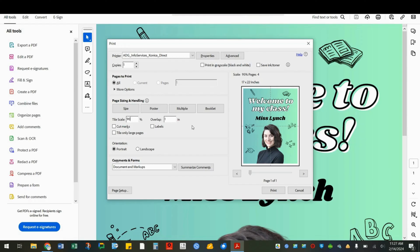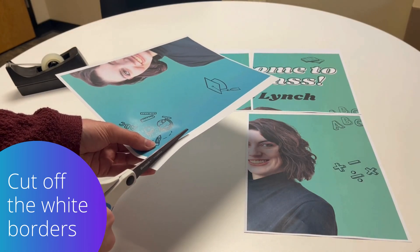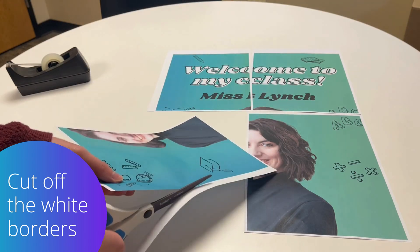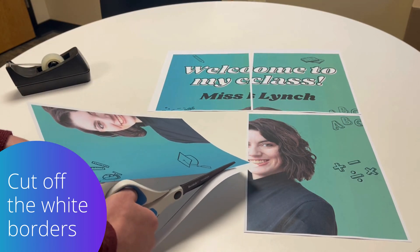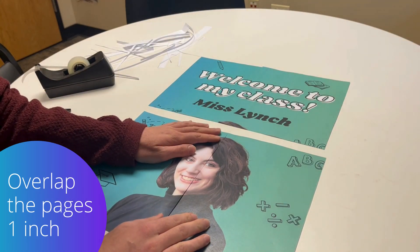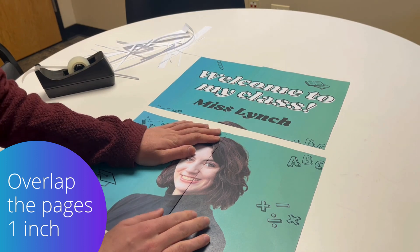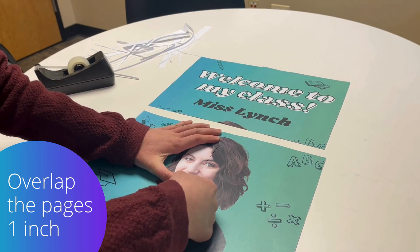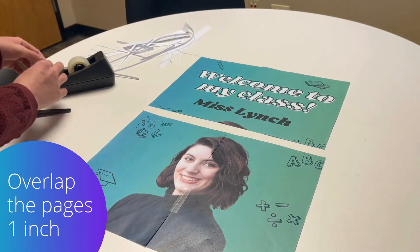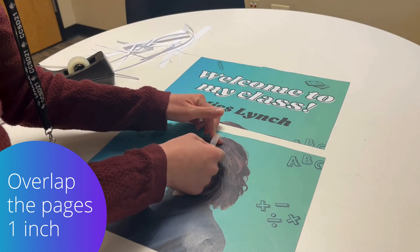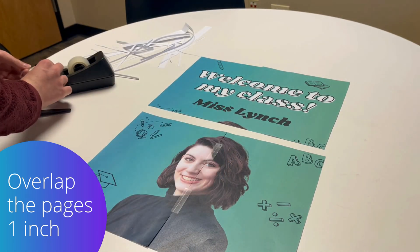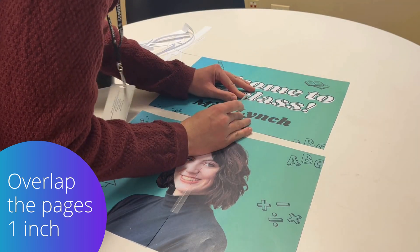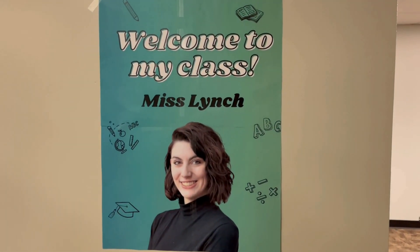Now let's print and put it together. Once your pages are all printed out, you'll cut the white borders off of each one. Then once everything's cut out, you'll line up the pages, overlapping them by one inch. You'll use either tape or glue to secure them. I think glue would look a little bit neater, but either one works. And now you have a giant poster.